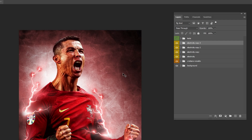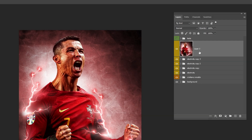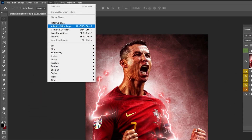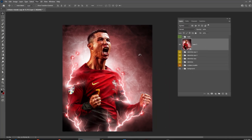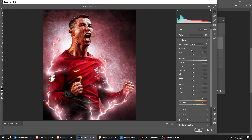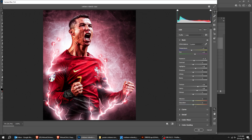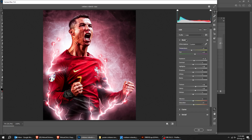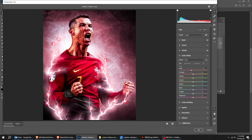Choose the top group layer. Press Ctrl Shift Alt E to merge all layers. Right-click and choose Convert to Smart Object. Go to Filter and choose Camera Raw Filter. Let's adjust the colors and style. Here's the before, here's the after.